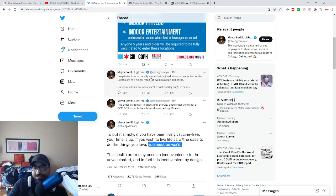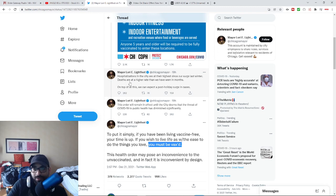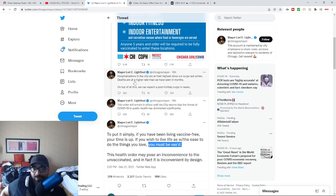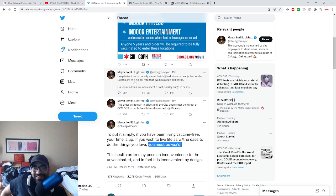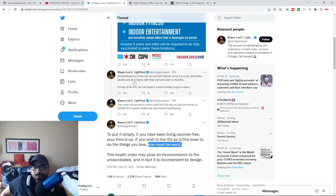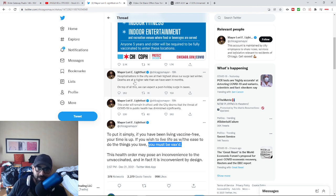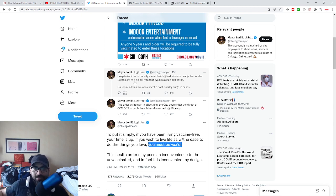This is hospitalizations in the city are at their highest since their surge last winter. Deaths are at a higher rate than we've seen in months. And so is their murder rate. Of course, Lori Lightfoot not looking to address the murder rate. This is on top of all this, we can expect a post-holiday surge. And it's not like these people are unmedicated.